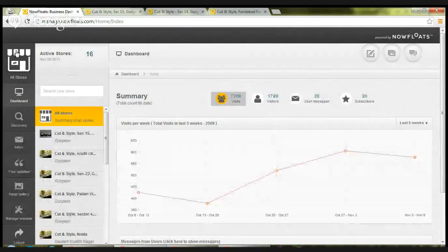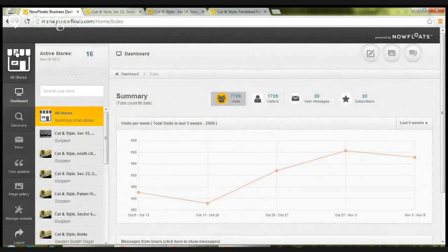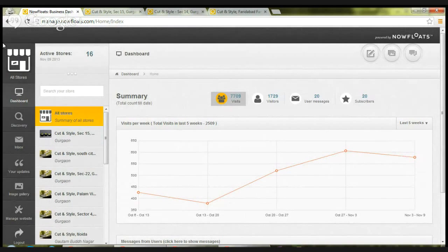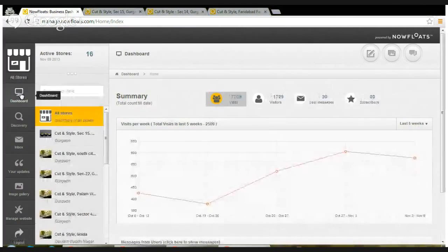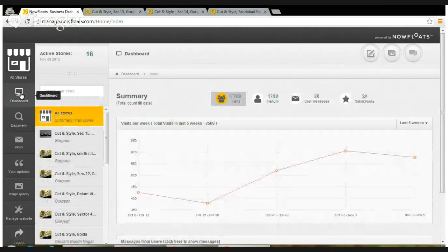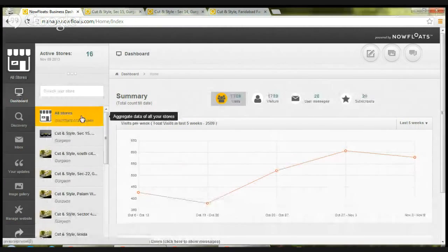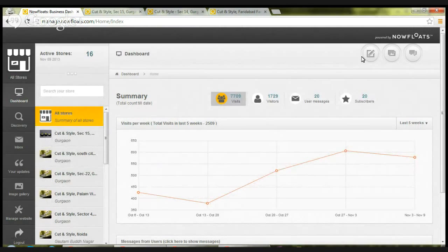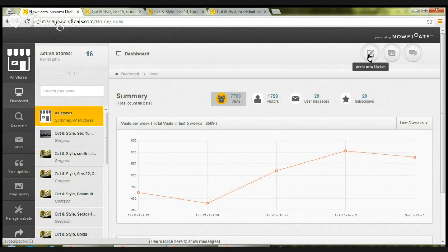For this, first of all, you need to click dashboard, go to dashboard. In there, by default, all stores would be selected. So when all stores is highlighted in orange color, click on the first icon on the top right corner of the portal, which reads add a new update.